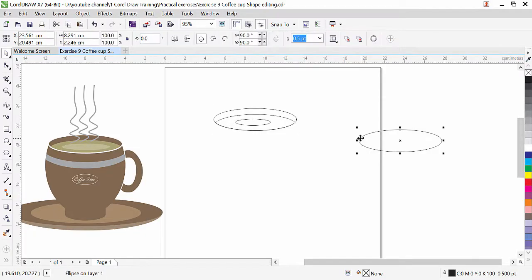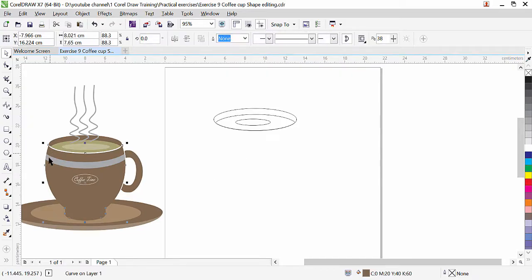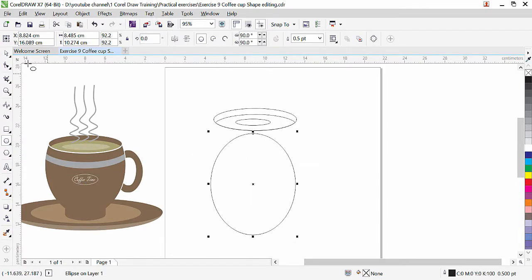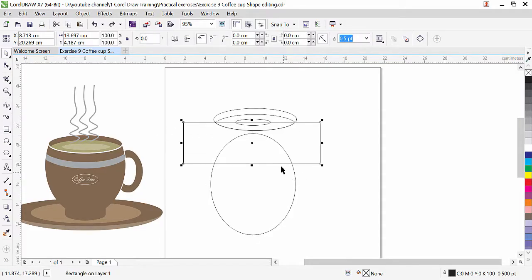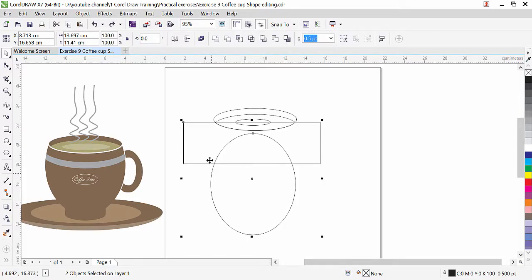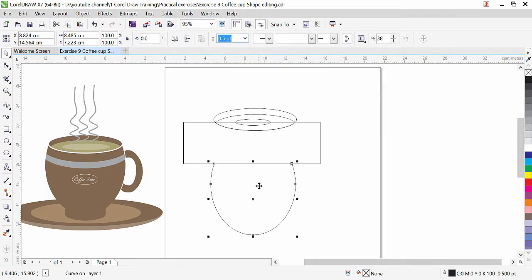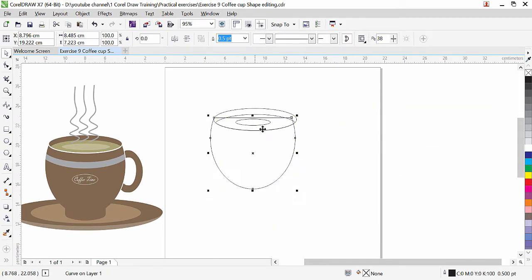Now we need to create this part. Simply I will click here to take the ellipse, then pick tool and take a rectangle. We need to trim this oval. Select the rectangle first, because the first selected object will remain safe and the second will be trimmed. Press shift key and add — click on this object. Both are selected, click on trim. We get the trimmed part and don't need the rectangle anymore. Adjust it and bring it here.